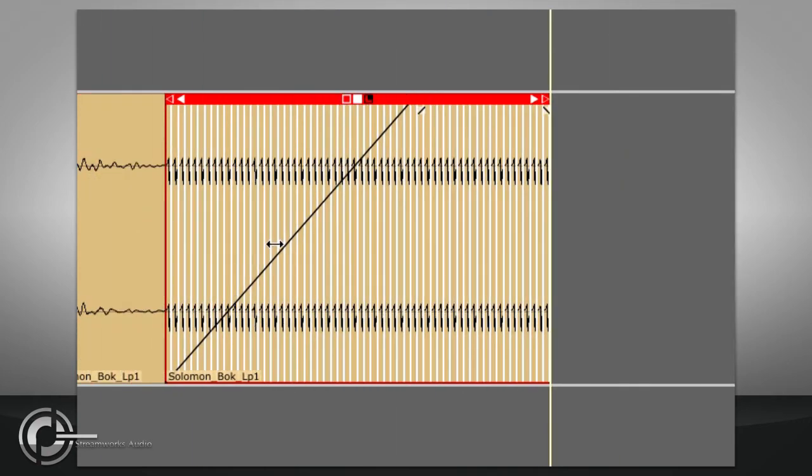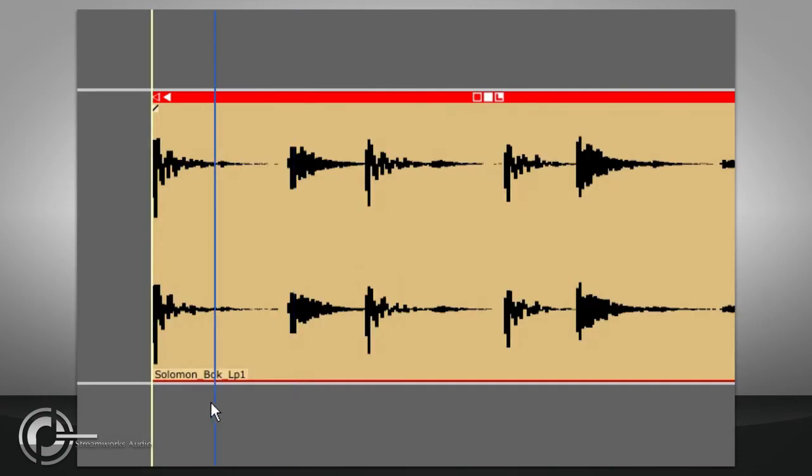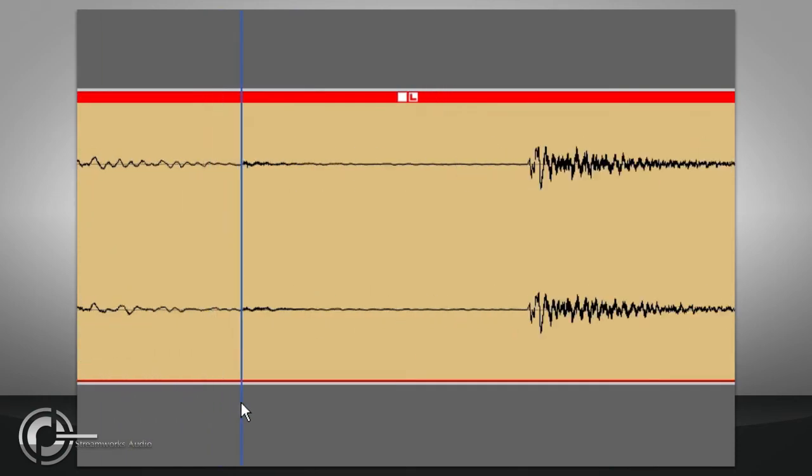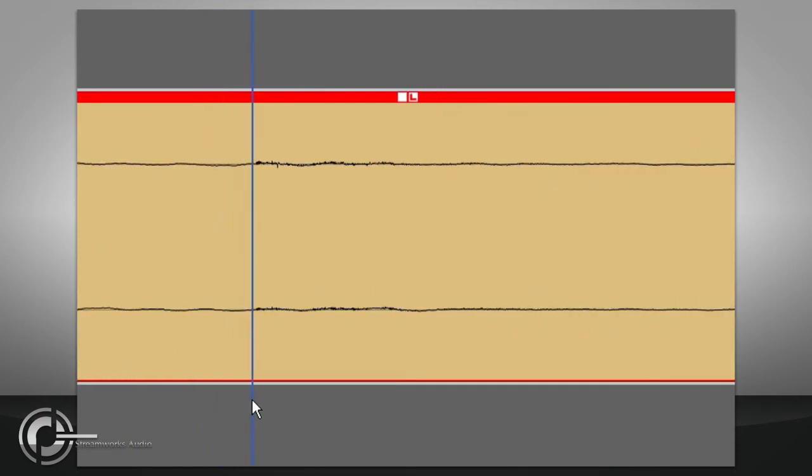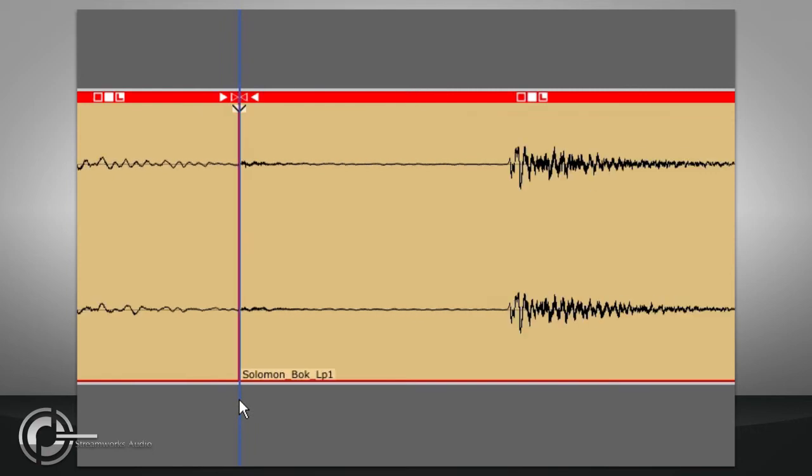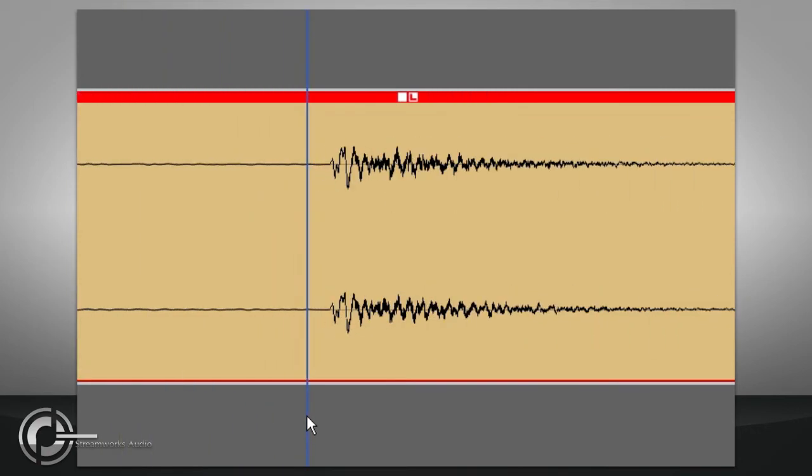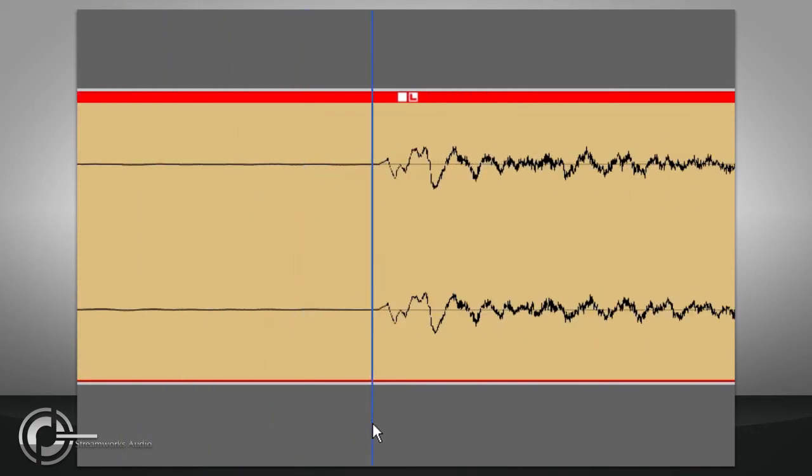These standard editing functions allow manual beat slicing to be achieved. Zoom in tight, position the cursor at the start of each transient, and slice the loop into separate beats.